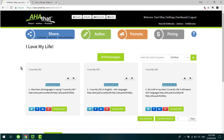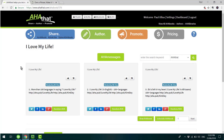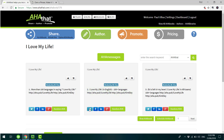So we're in the AHA That platform looking at the I Love My Life phrase book, or AHA book, by Kimberly, and these are the first three pages from this phrase book. Each one of these pages contains the I Love My Life phrase in the middle, which you can post on places like Twitter, Facebook, LinkedIn, or Google Plus by clicking on the social media buttons.